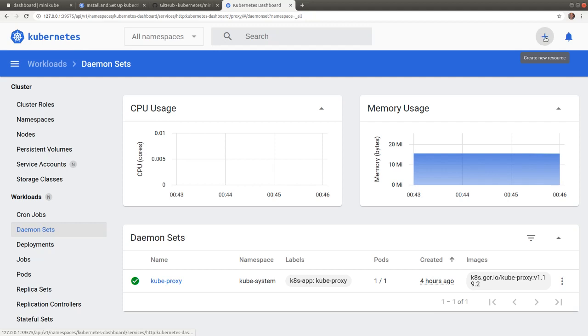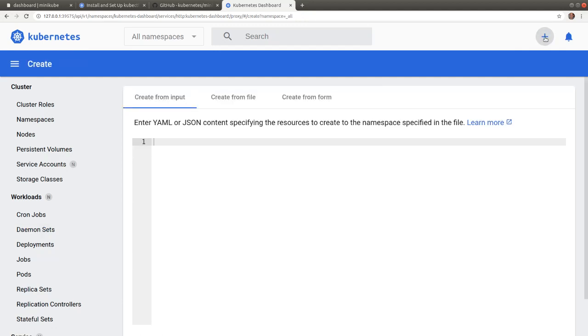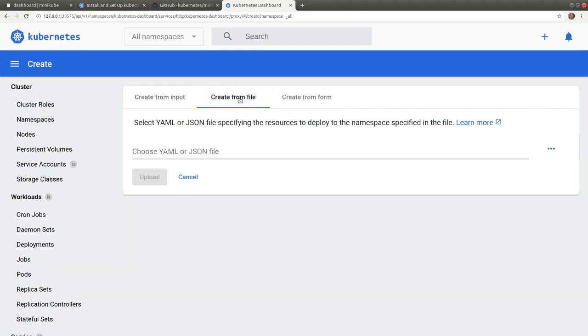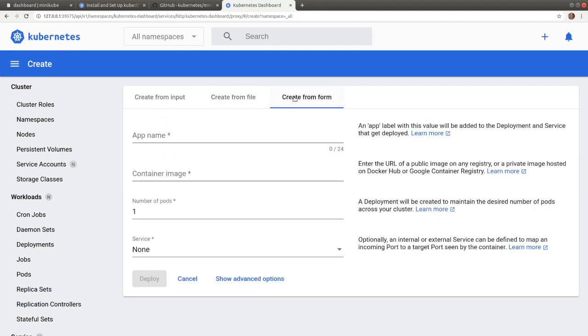By clicking on the plus sign at the top right corner, we switch to the create interface with options to create objects from literal YAML or JSON content, from a file we can upload, or we can just create an app with just a few clicks and a minimum amount of typing.